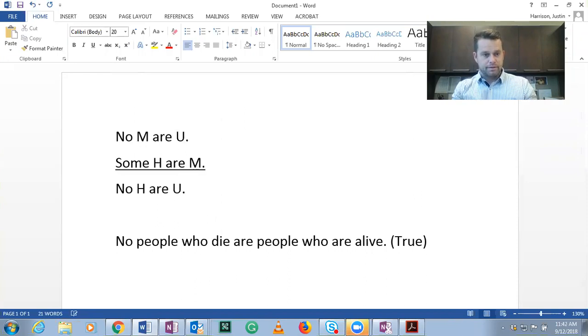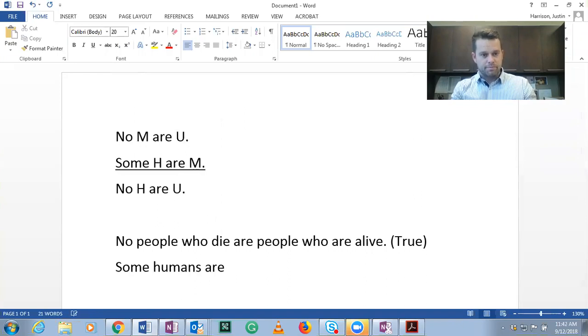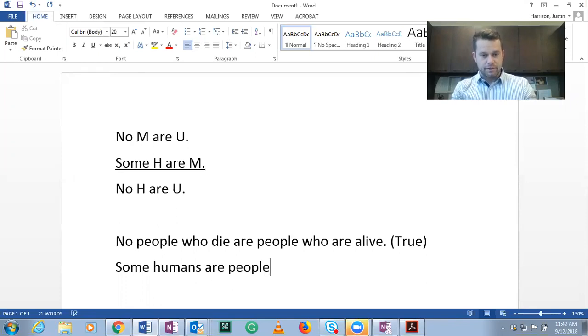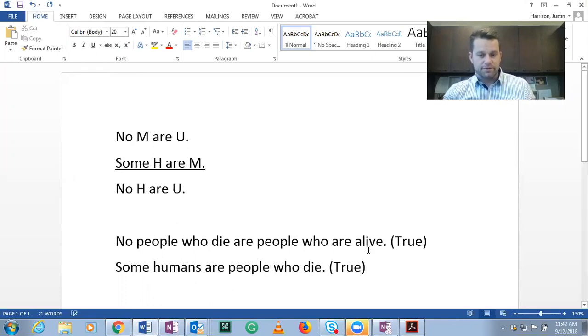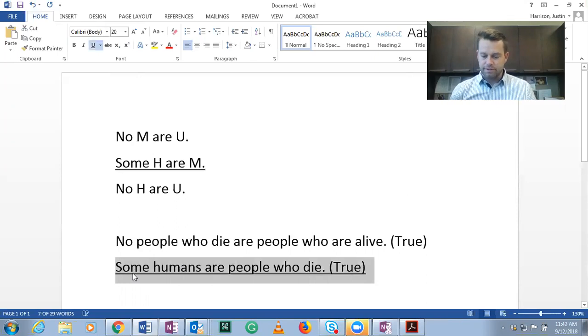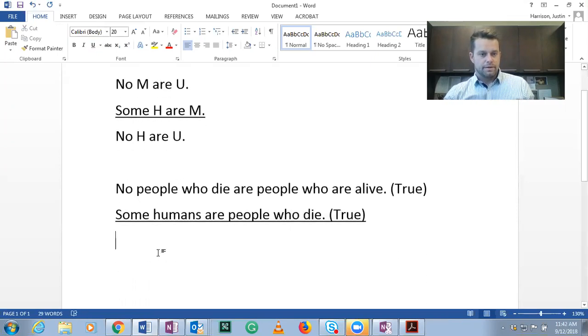So here, if we say some humans are people who die, that is also a true statement. Remember, some just means that there is at least one, and there have been billions in the history of humanity.